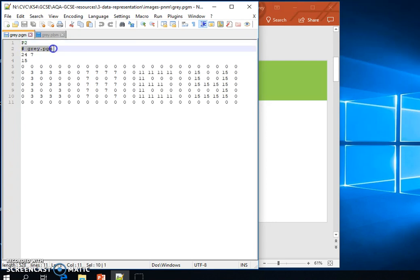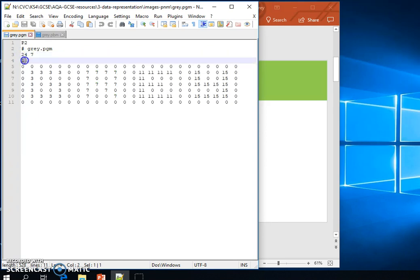We include dimensions of the image, but another change is this value here, this 15. This value represents the number of shades of grey that we'd like to have in our image.